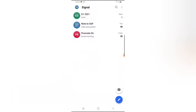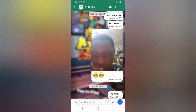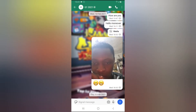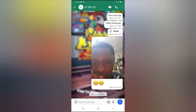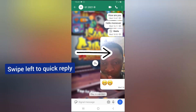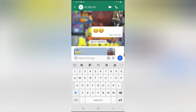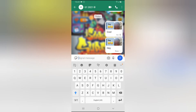Go ahead and open your Signal application and open the conversation. Now, to reply to a particular message, all you need to do is swipe right on that message and it's going to display an option for you so you can reply to that particular message.